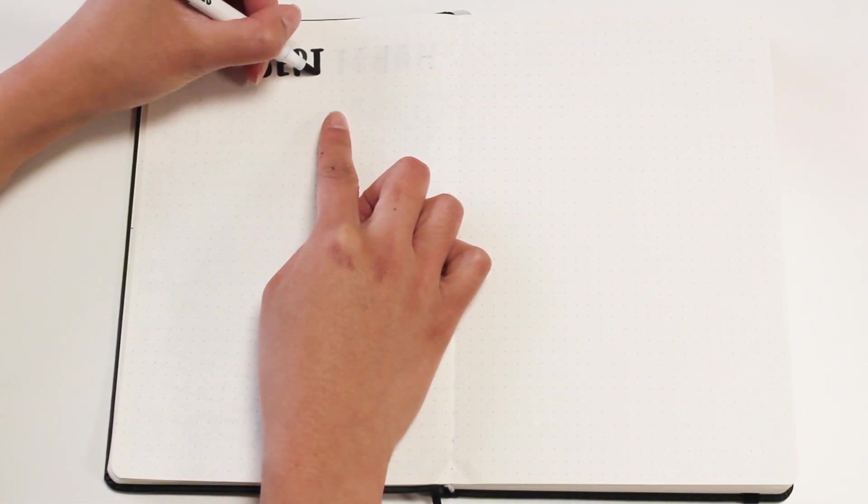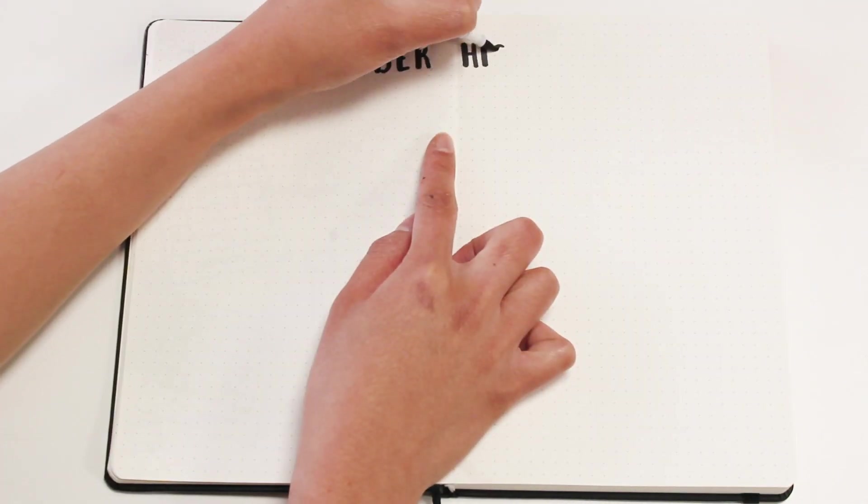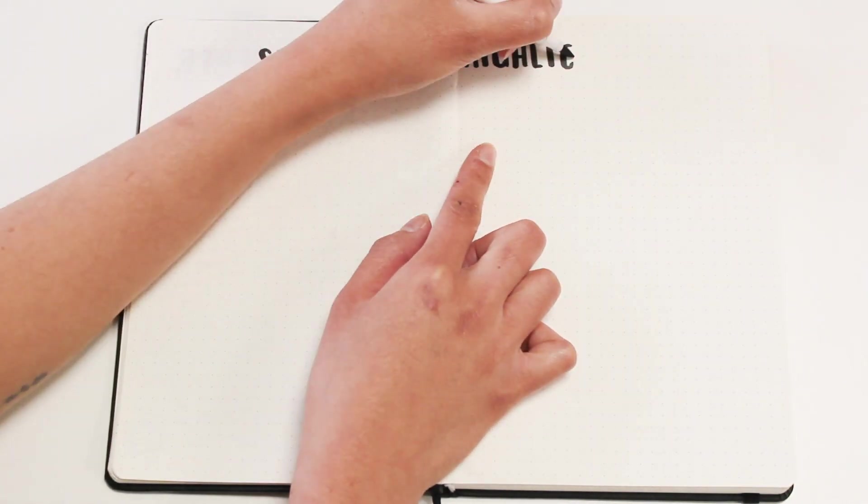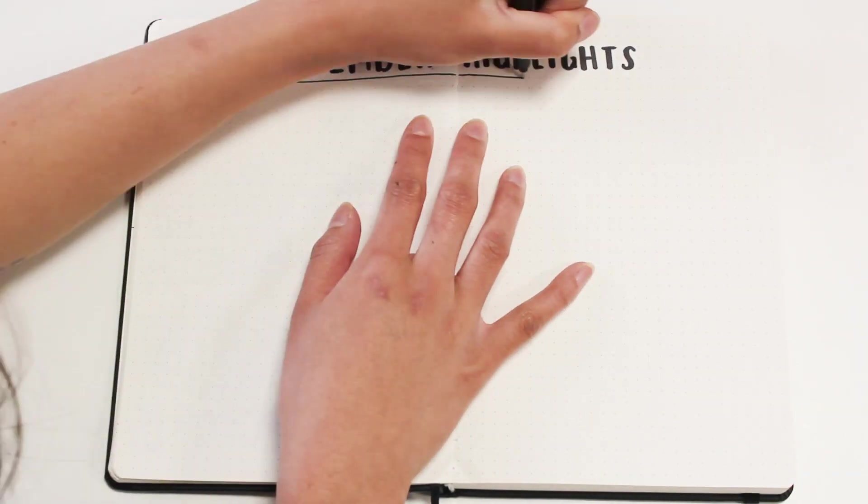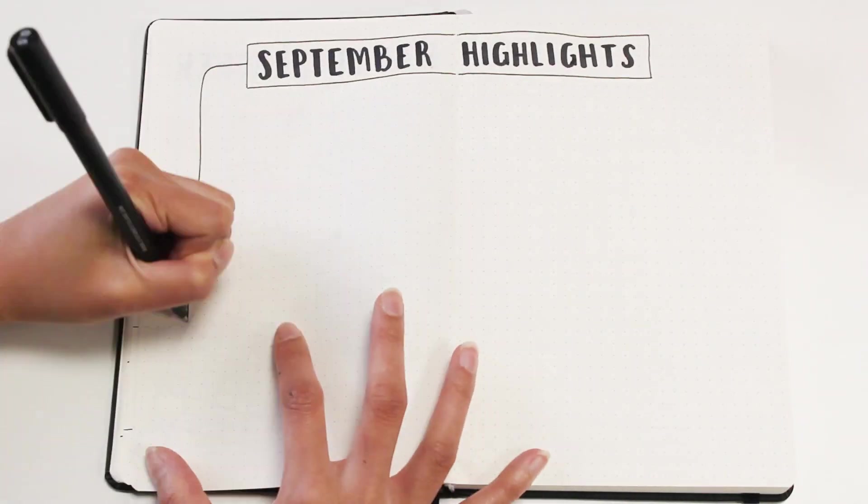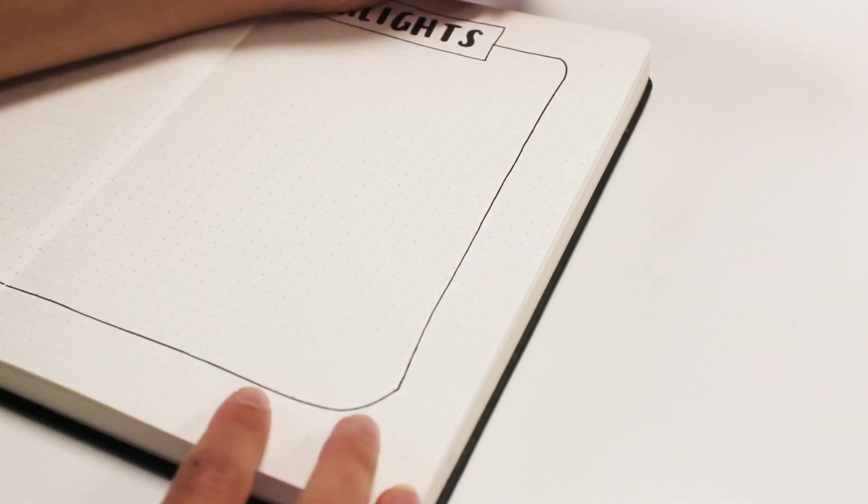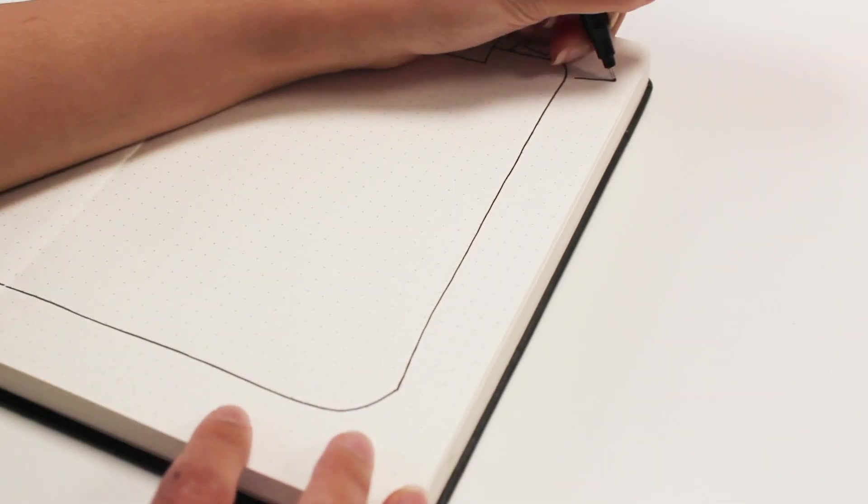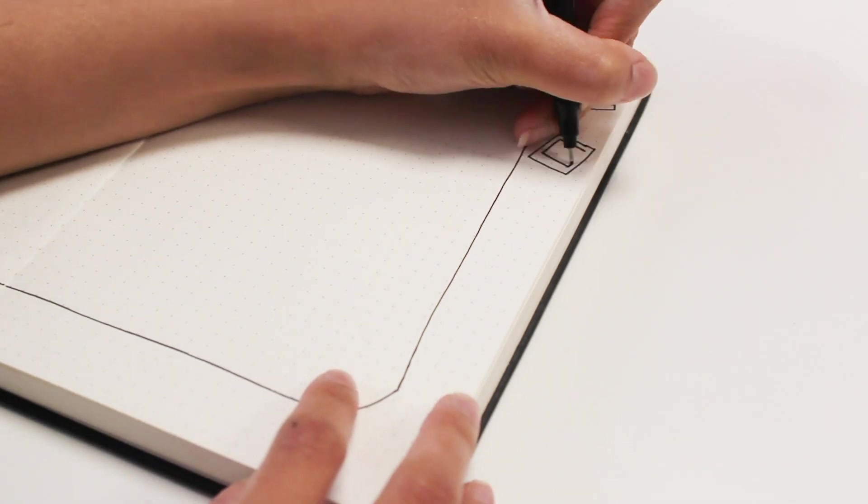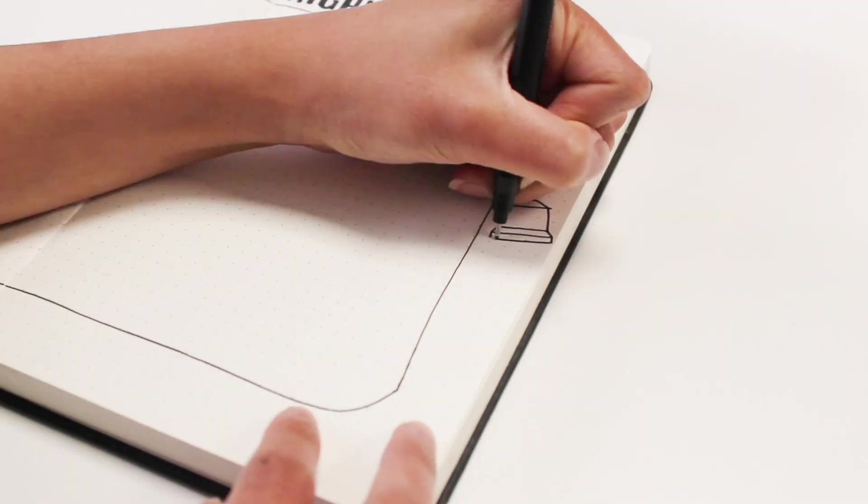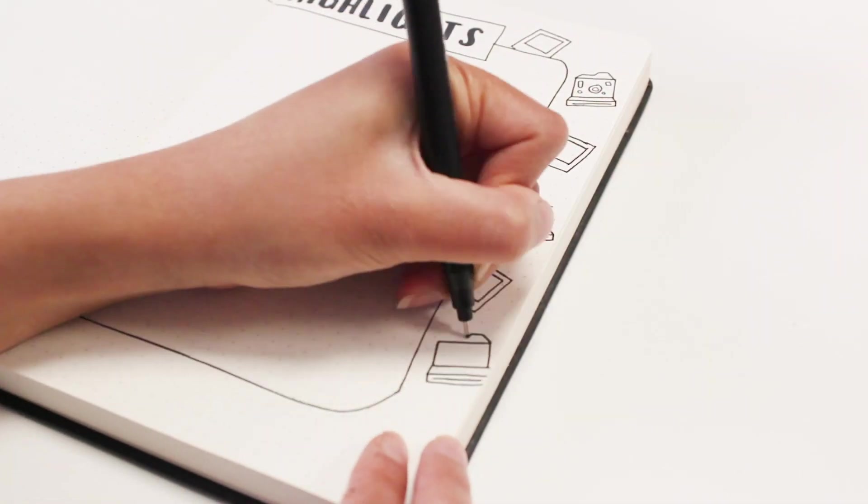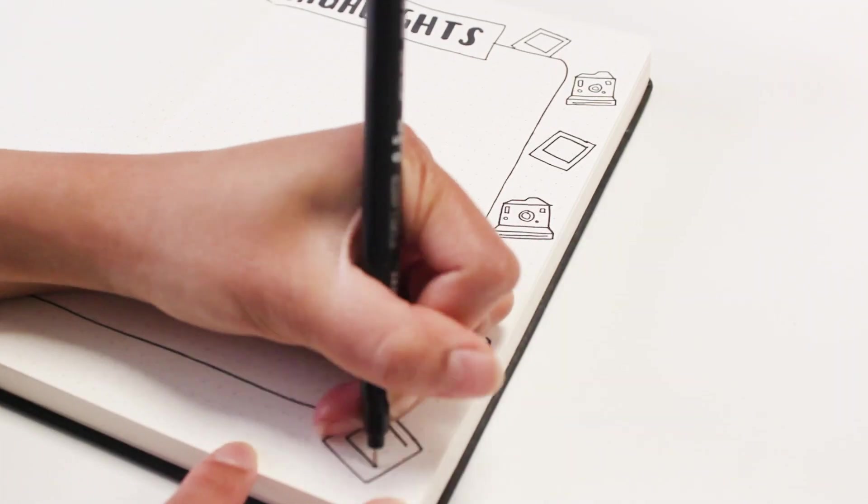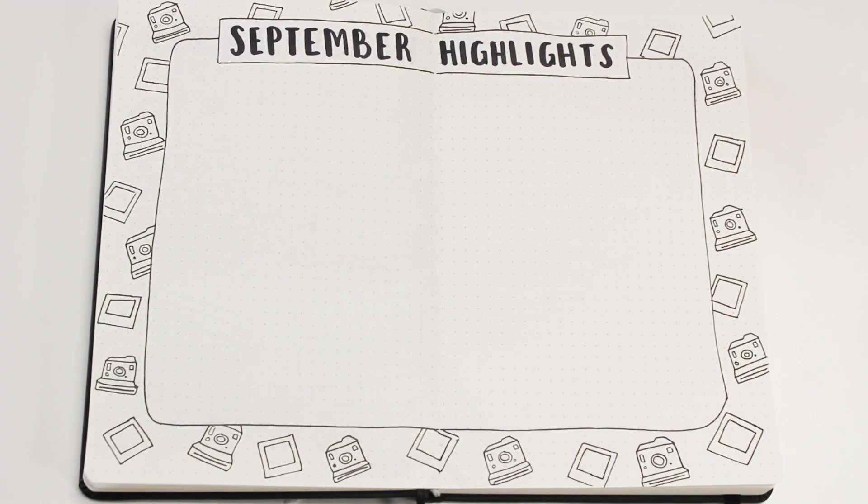Up next is my September highlights page. I always enjoy setting up my highlights pages because they are quite simple and I just really like designing the border. For this one, I'm just adding the title and then I'm adding polaroid cameras and films all over the border to decorate.